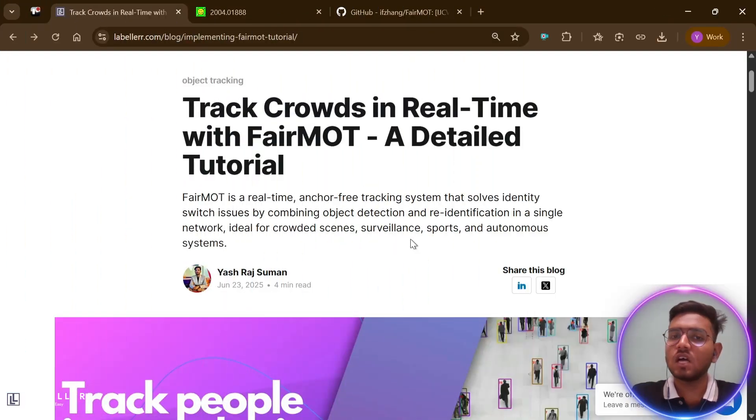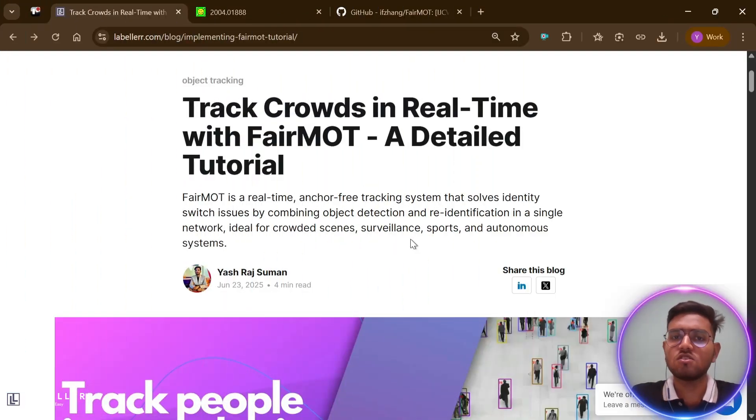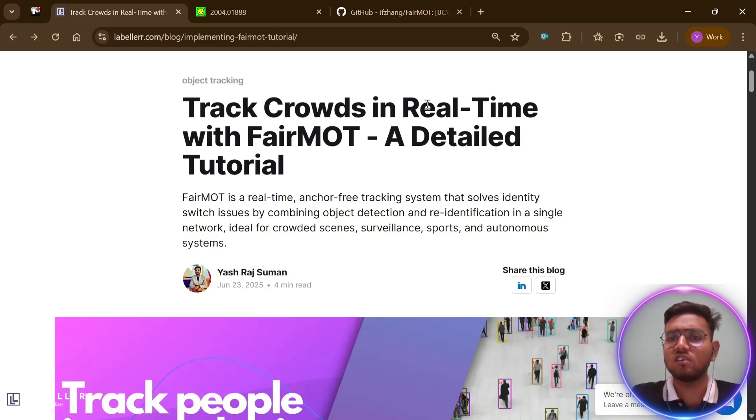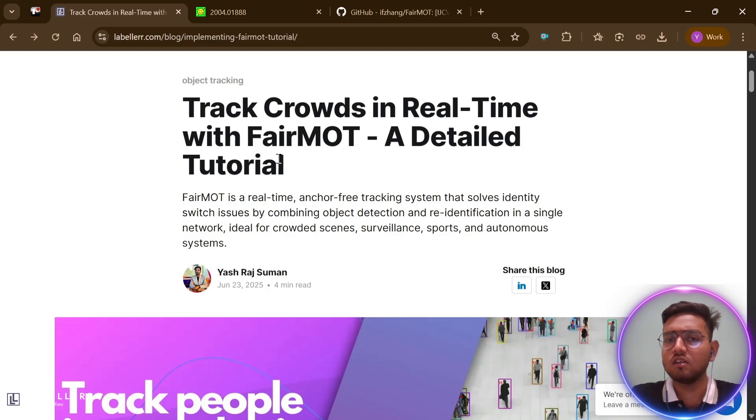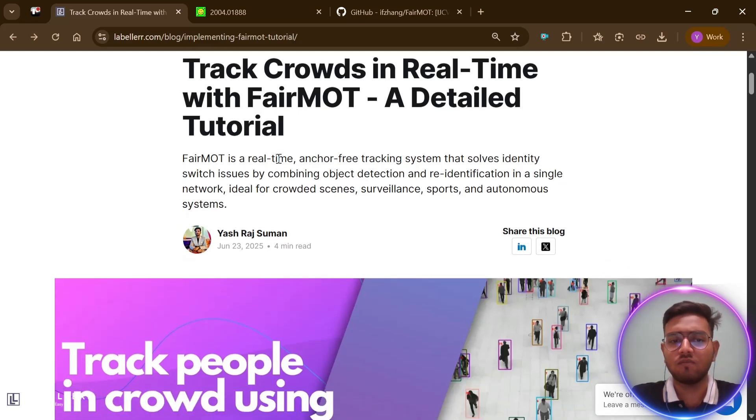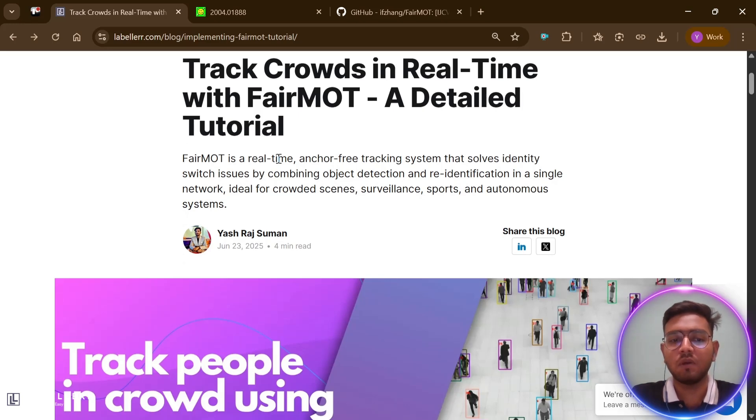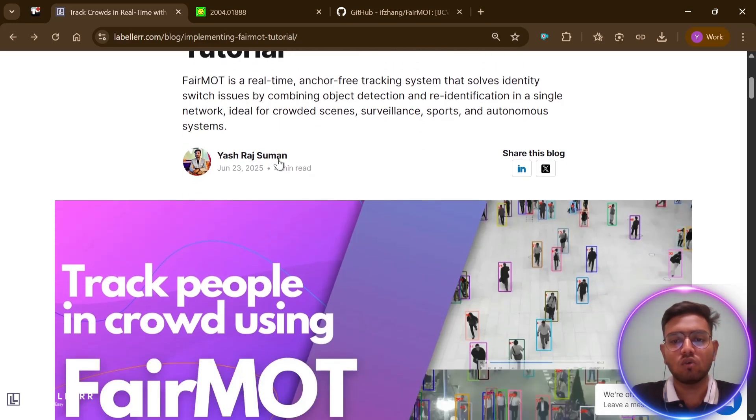With this, our tutorial on FairMOT is over. You can check our blog on FairMOT: 'Track Crowds in Real Time with FairMOT - A Detailed Tutorial.' In this blog, I have explained how you can implement FairMOT on any video, especially for people tracking in crowded areas, so check it out.